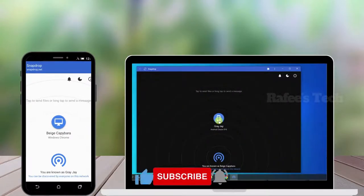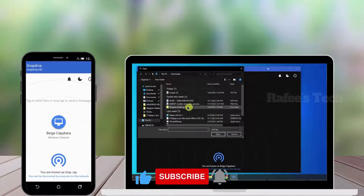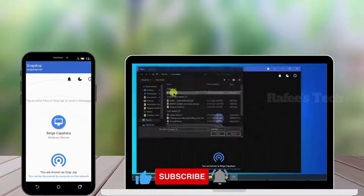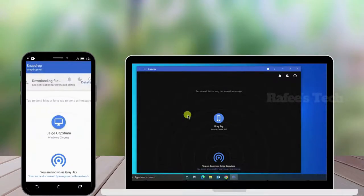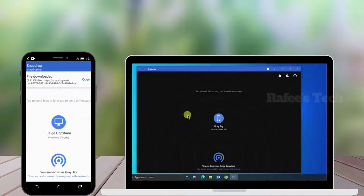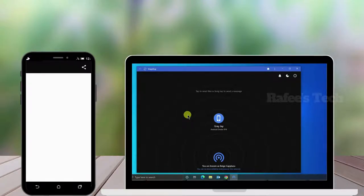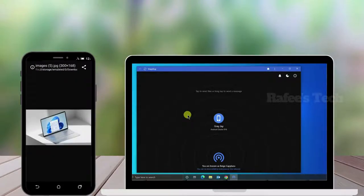Now if you want to send a file from Windows to Android, click the icon and select the file. You can see it's received on your Android — click Save. You can see that image is received on your Android phone. That's it.